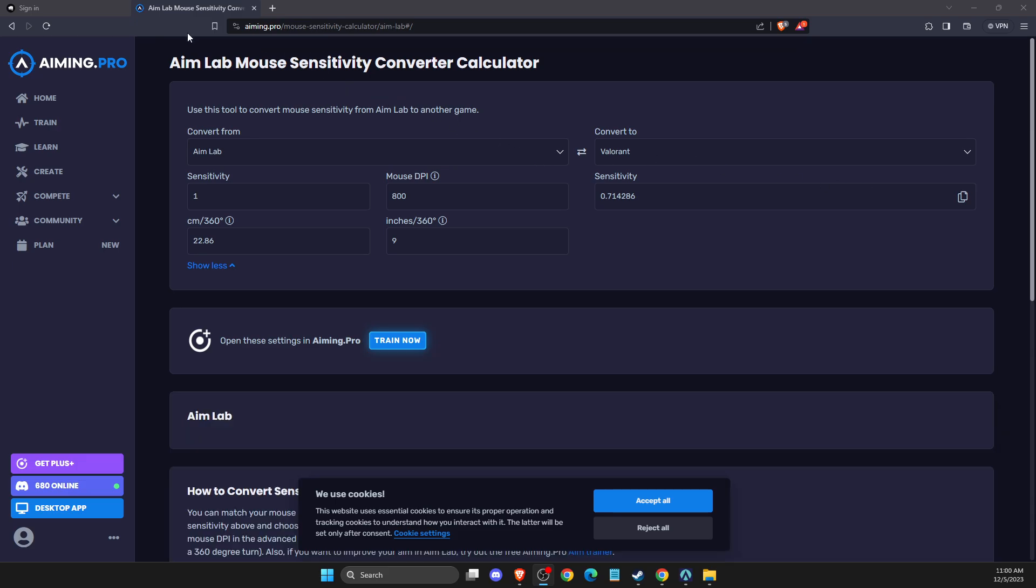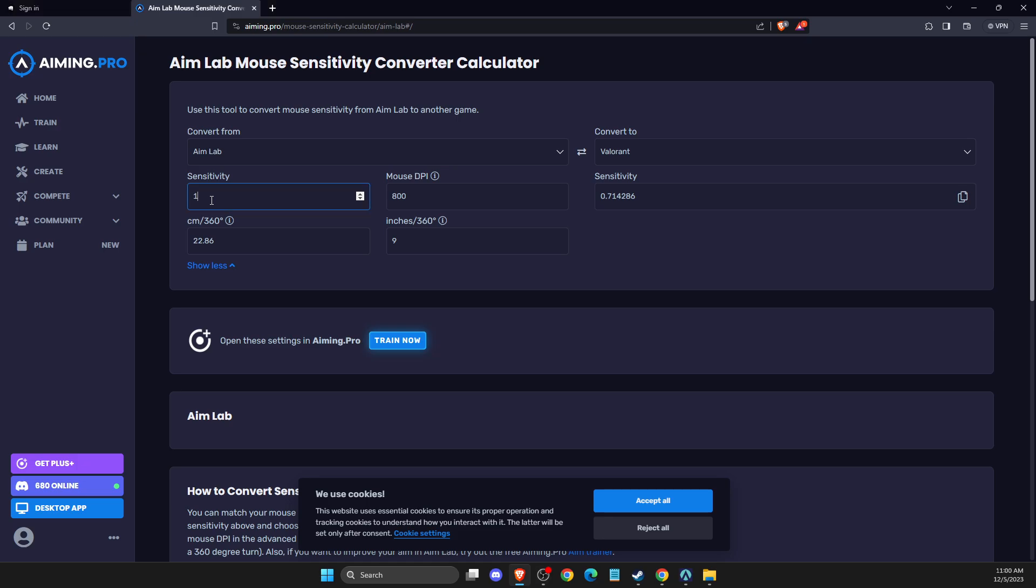You just need to go to aiming.pro mouse sensitivity calculator, and then you just need to convert from, select Aimlab. And then on advanced options, you will see you can put your DPI and your Aimlab sensitivity. As you can see here, for me it's one, and convert to Valorant.